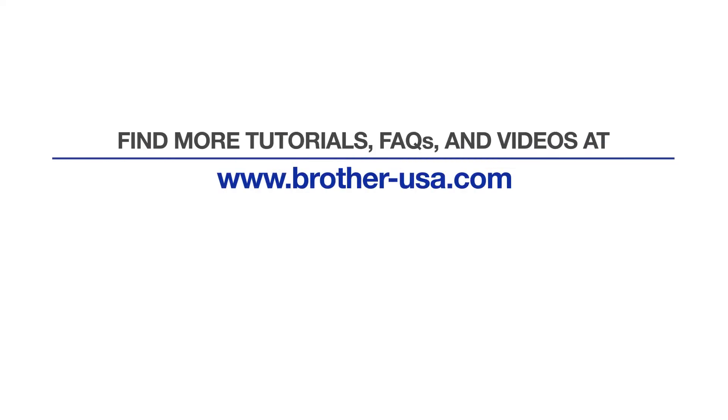For more tutorials, FAQs and videos, visit us at www.brother-usa.com.